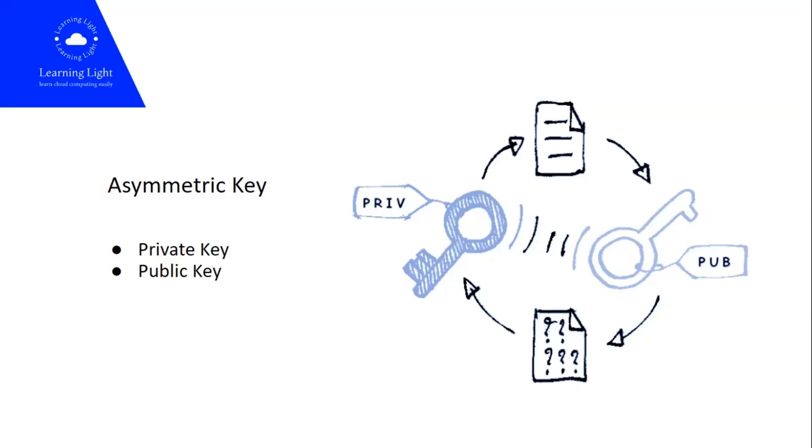But you can use your favorite SSH client like PuTTY to login to the VM instance as well. But for that you need to generate the private key and public key by your own.